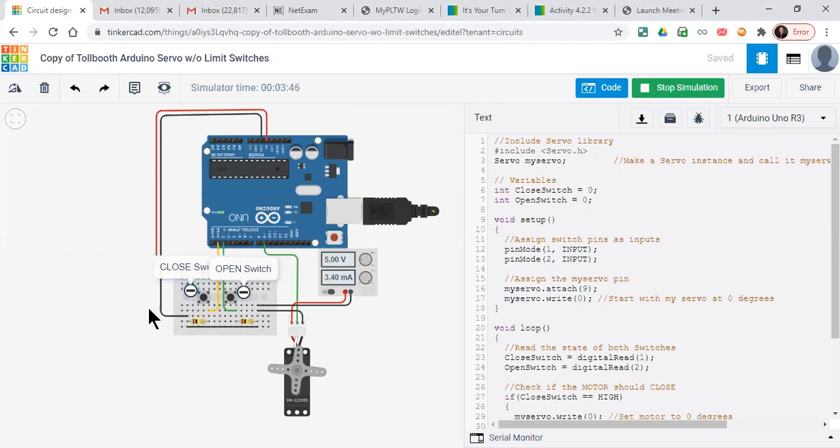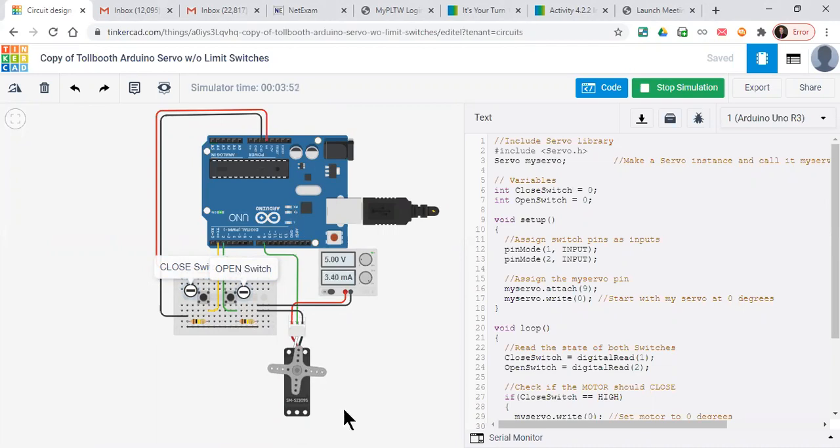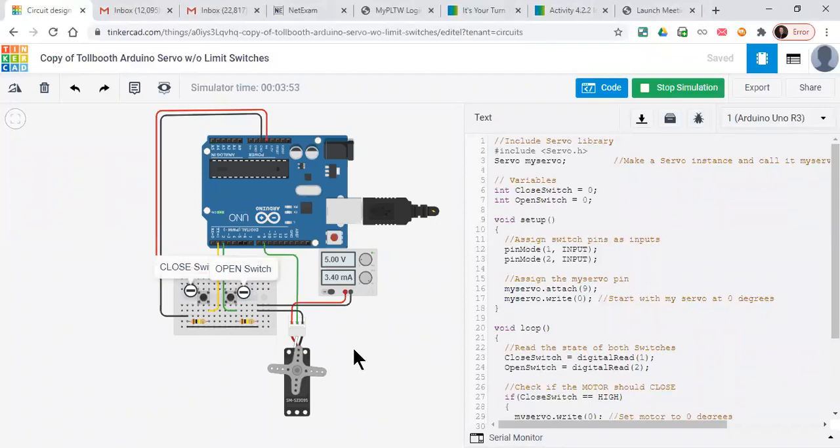We only need the two switches because this particular circuit uses a servo motor, and servo motors only move zero to 270 degrees. We're running five volts, and this is the code that we've used.